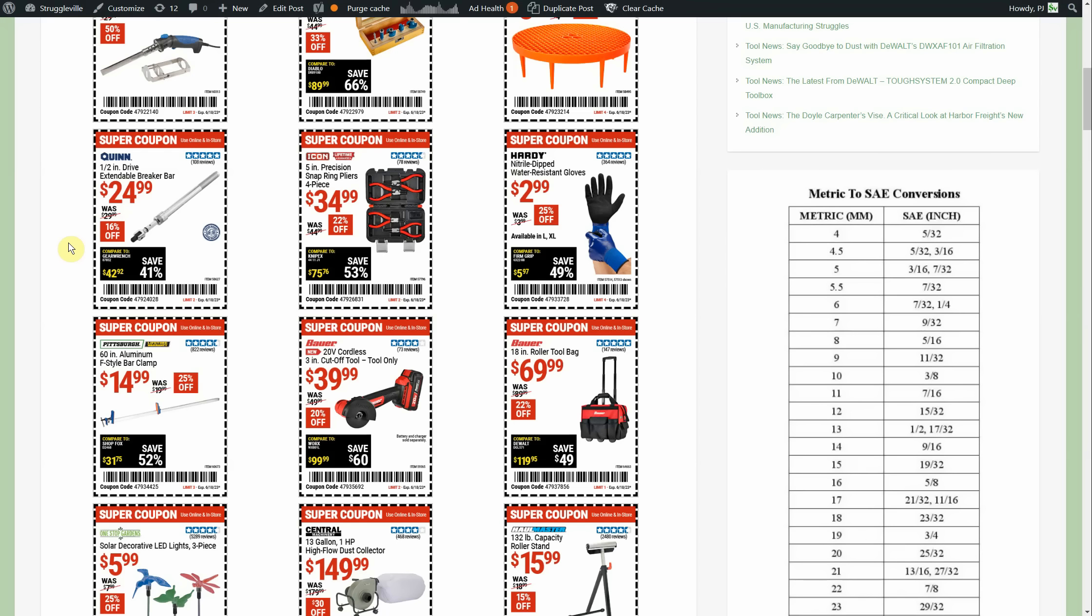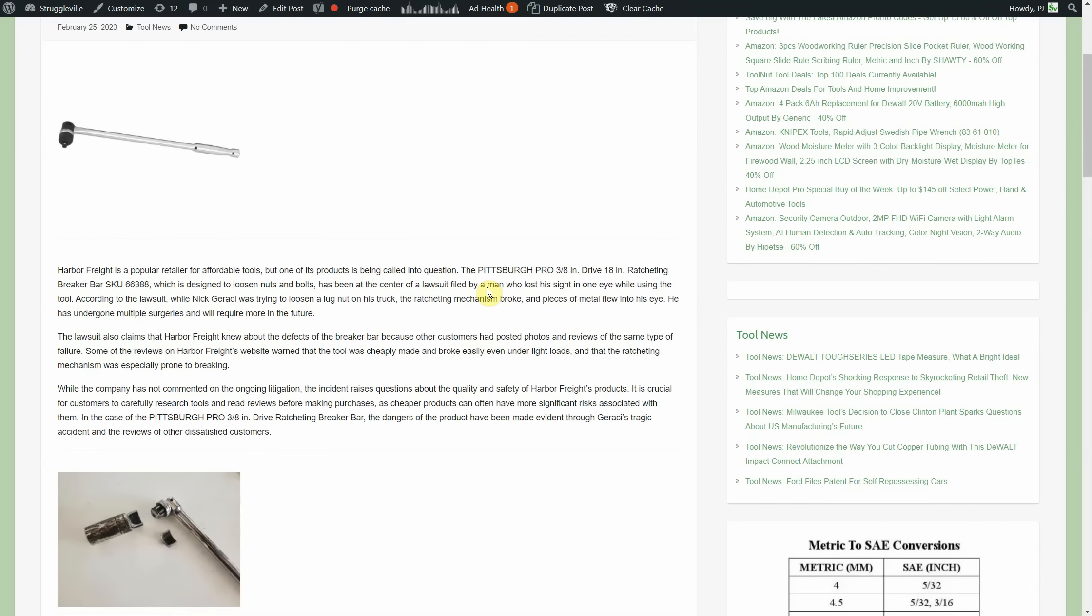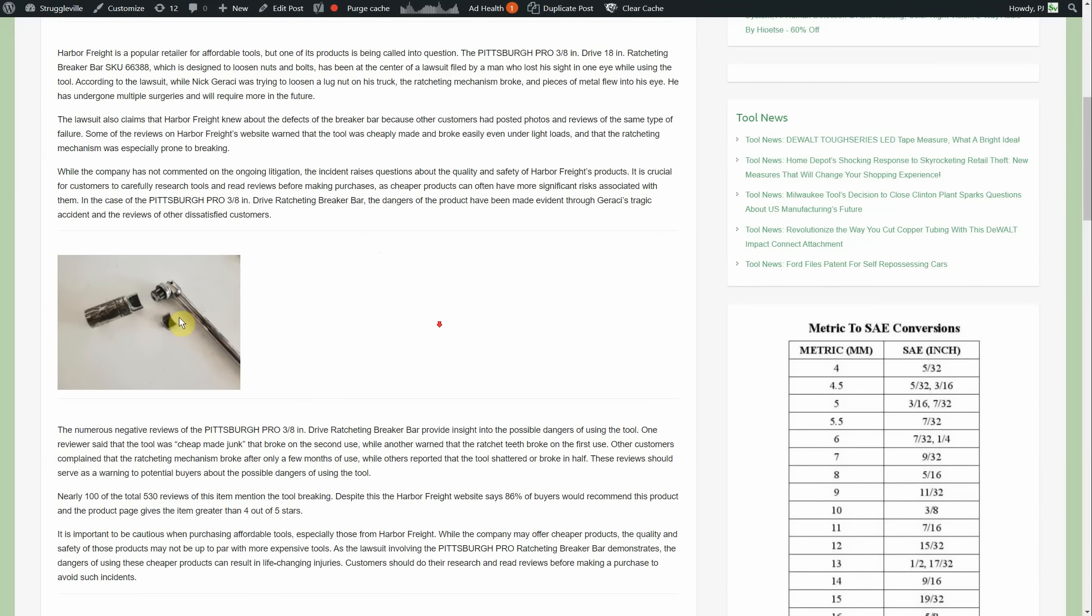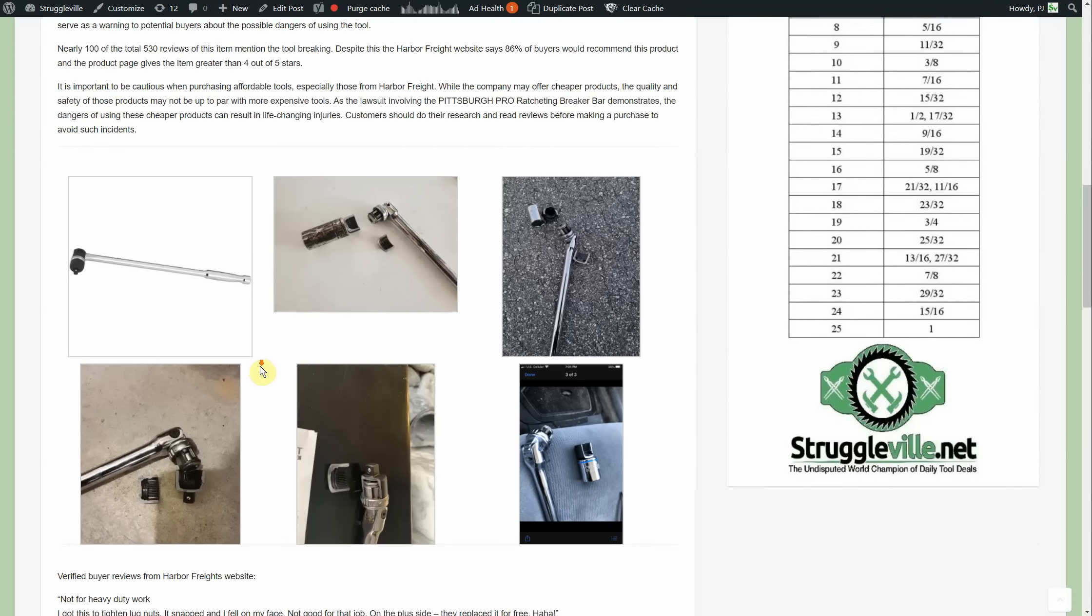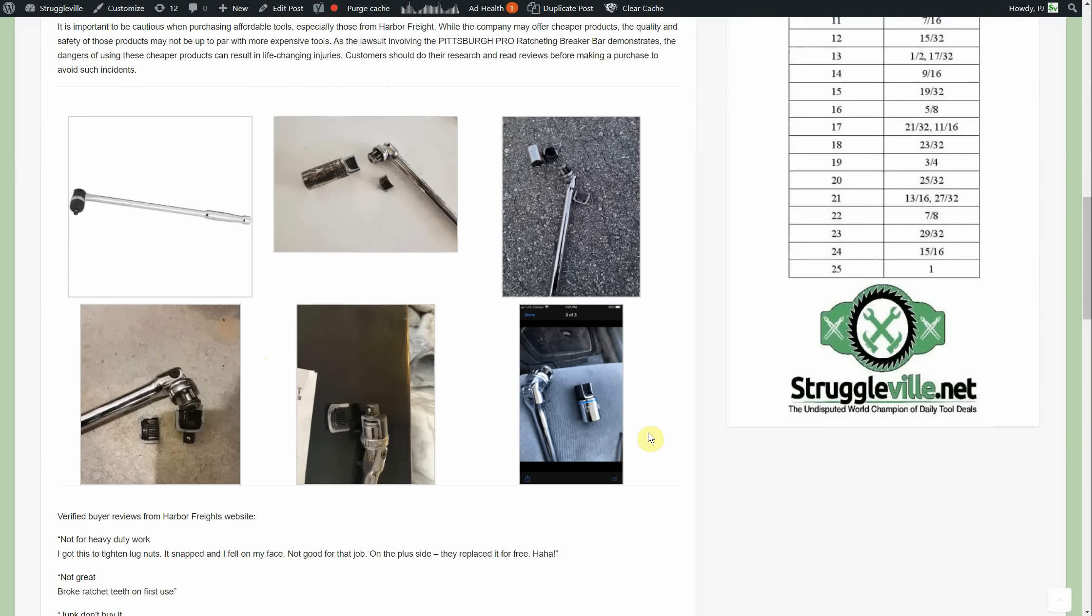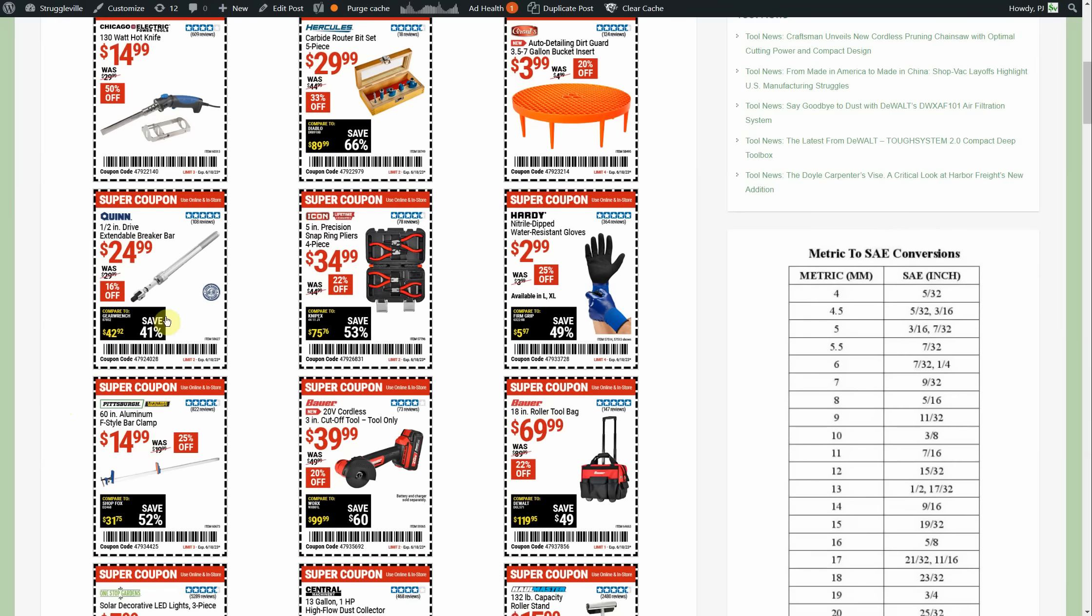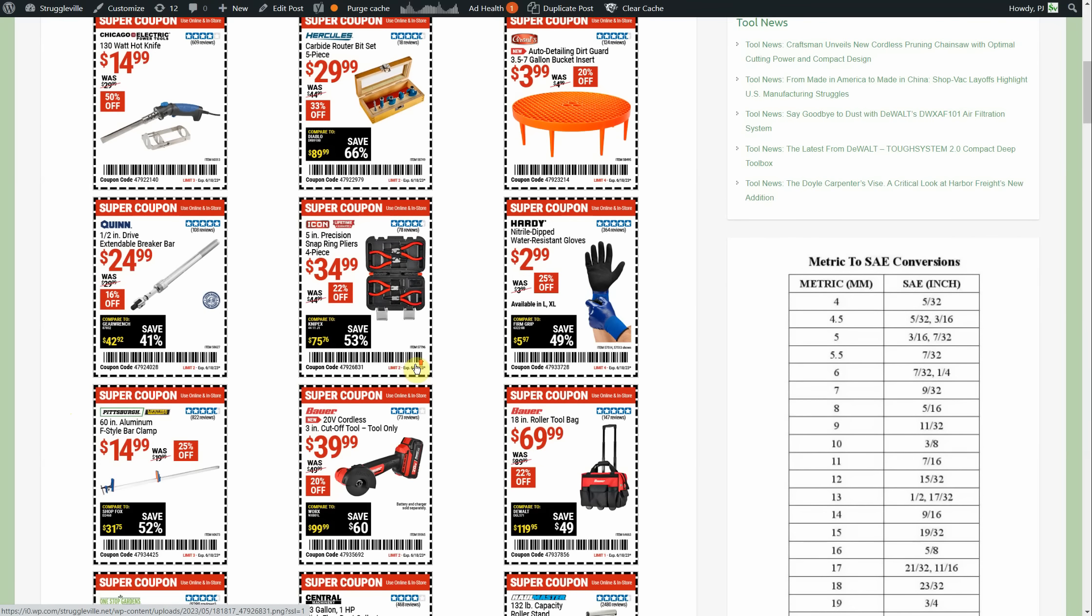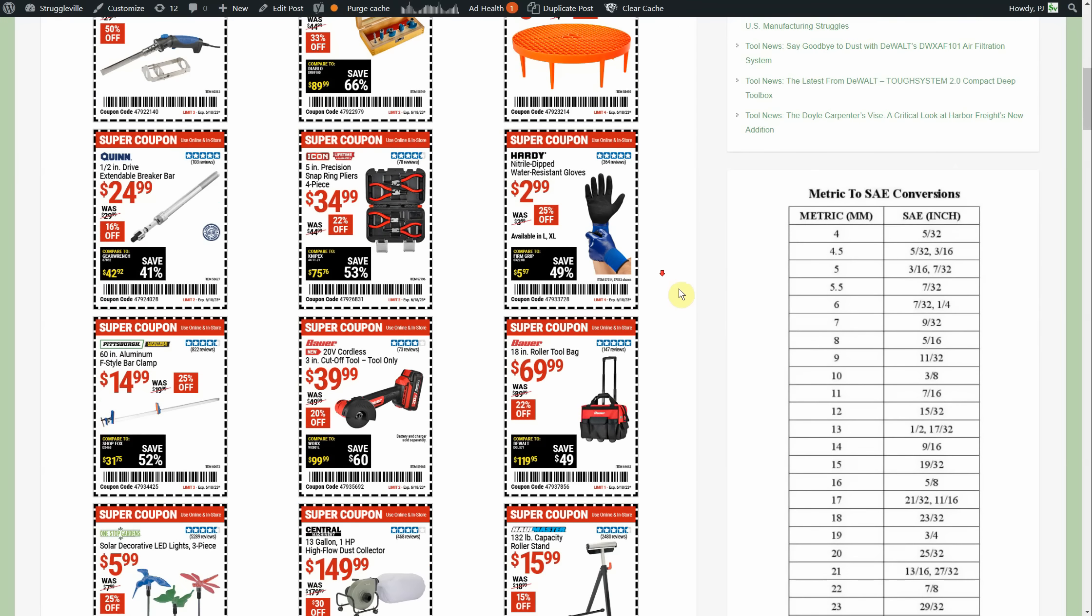I would not touch that for nothing because I believe it was even recalled, but I could be wrong on that. Harbor Freight had their ratcheting breaker bar - I actually did a post on it. It's not a recall, they're getting sued over their ratcheting breaker bar because it was exploding and breaking on people. Here's the thing about a breaker bar: when I use a breaker bar I want it to be simple. I don't want it to be ratcheting, I don't want it to be extendable. The only thing that's going to do is break my face. Just a regular breaker bar. Anyway, I wouldn't mess with that. If I think about it I'll link to that news article down below, otherwise you can go to the tool news section and find it in the list there.